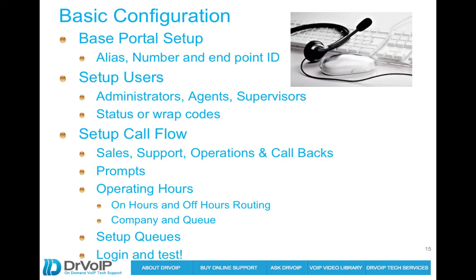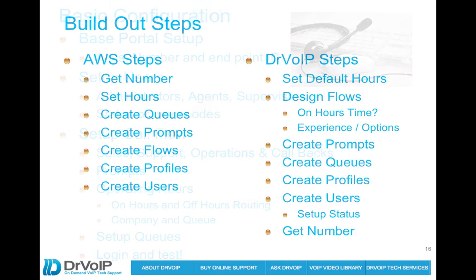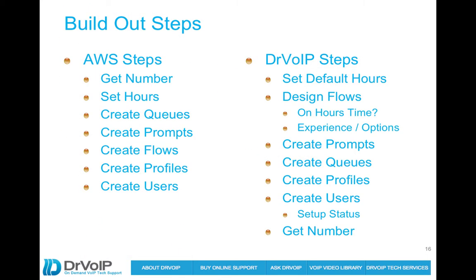The basic configuration: we're going to go into the portal, set up agents, supervisors, establish some queues, set up the call flow. We'll keep it pretty basic - sales, support, operations, and a callback queue. We'll establish some prompts, create the operating hours and the call flow for handling after hours phone calls, set up the queues, and we will test.